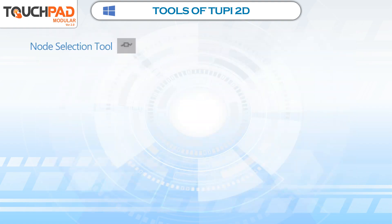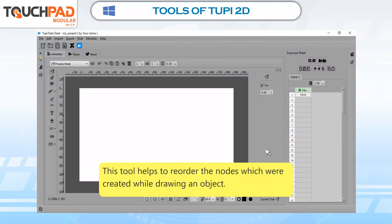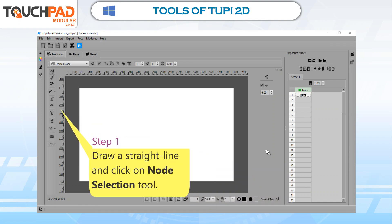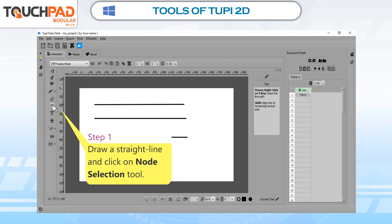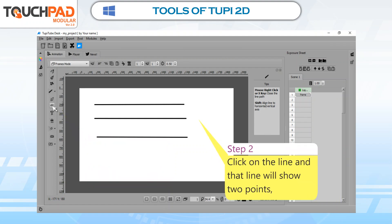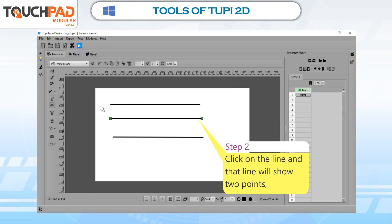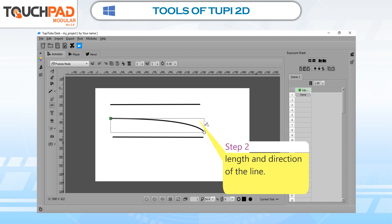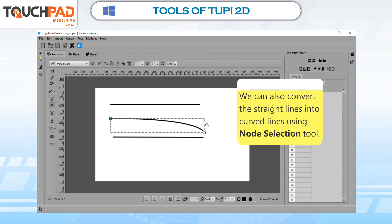Node Selection Tool. This tool helps to reorder the nodes which were created while drawing an object. Users can only use this if they have used Line Tool, Polyline Tool, or Pencil Tool. To use Node Selection Tool, follow these steps. Step 1: Draw a straight line and click on Node Selection Tool. Step 2: Click on the line and it will show two points. Drag the mouse from any one point to change the shape, length, and direction of the line. We can also convert straight lines into curved lines using Node Selection Tool.